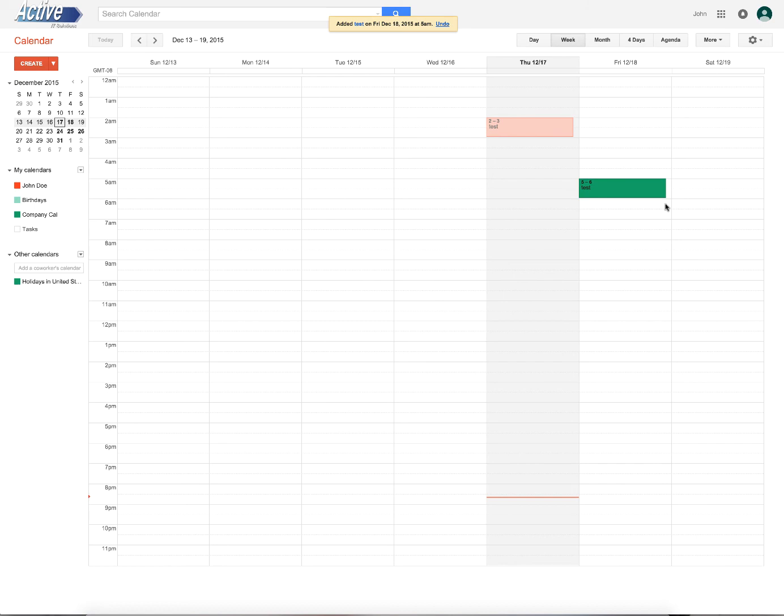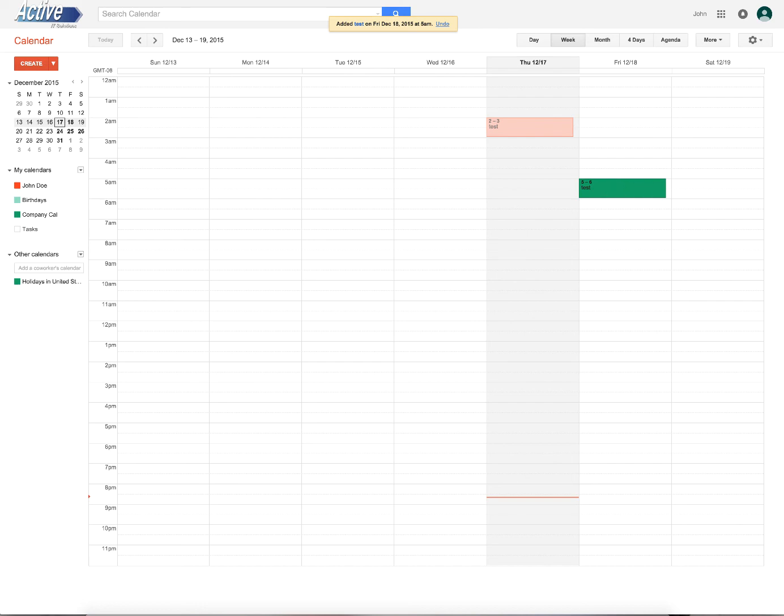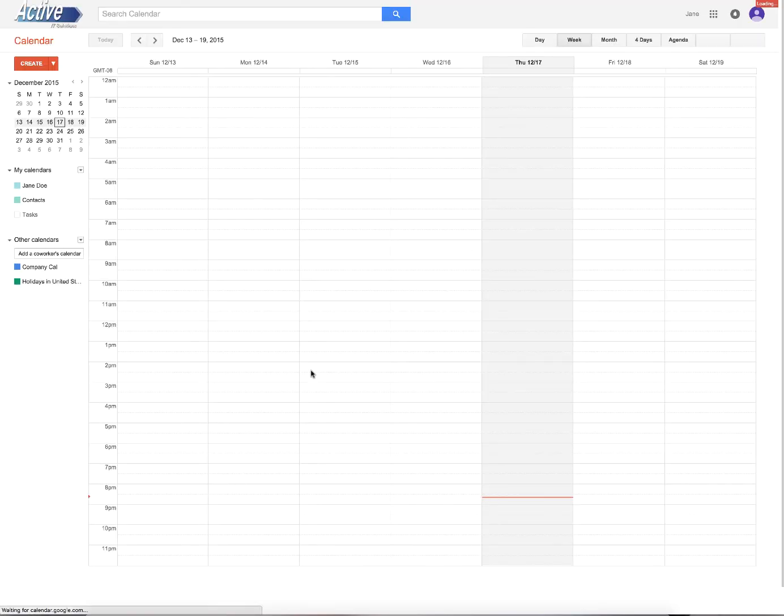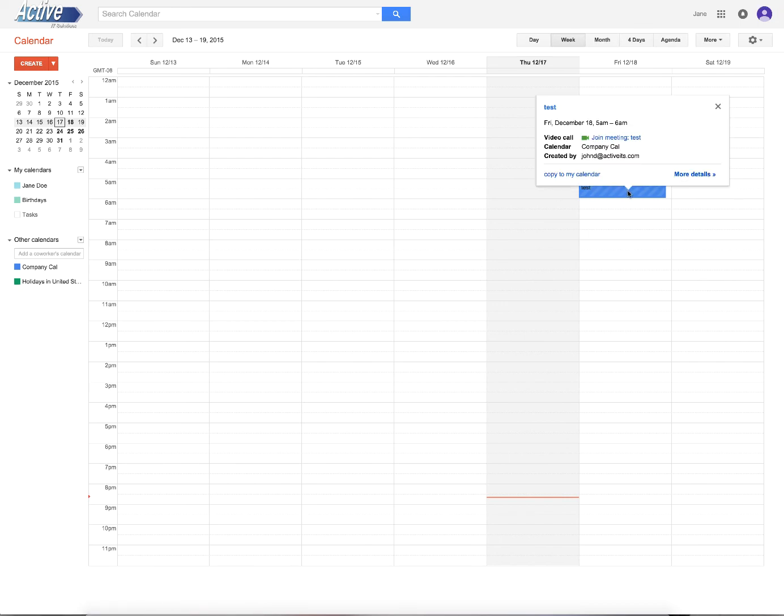So when we jump over to Jane's calendar here, you'll notice that her calendar is blue. But I've created this calendar, this calendar appointment. And over in Jane's, let's go ahead and refresh this, you'll notice that it'll now show up. There it is. Here's her test.